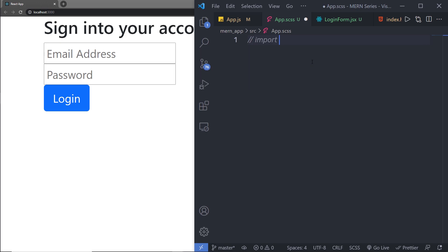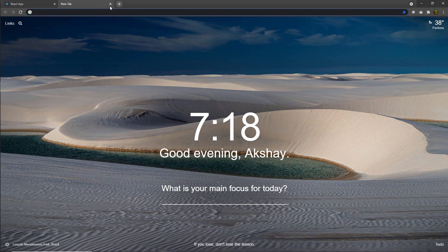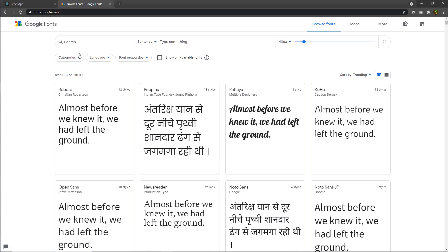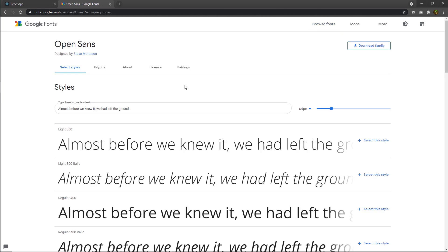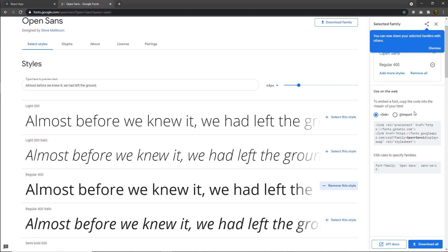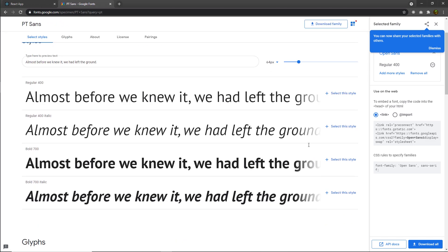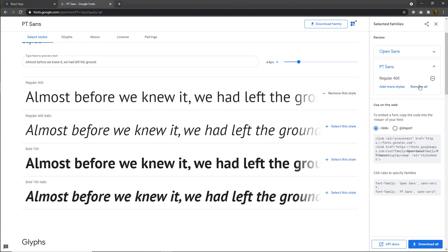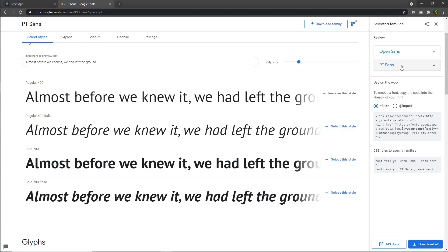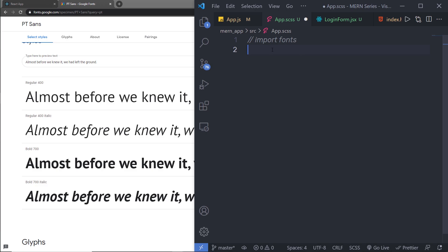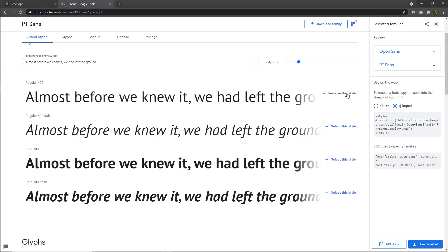Inside this file, I'm going to first import the fonts. I'll open a new tab and search for Google Fonts at fonts.google.com. I'm going to pick 'Open Sans' and select the regular style, then also select 'PT Sans' with the regular 400 weight. So on the right side you'll have two fonts: Open Sans and PT Sans. I'm going to import both of these. I'll use the import statement rather than the link tag, copy it, and paste it into my app.scss file without the style tag. Then I'll save the file and close the Google Fonts tab.